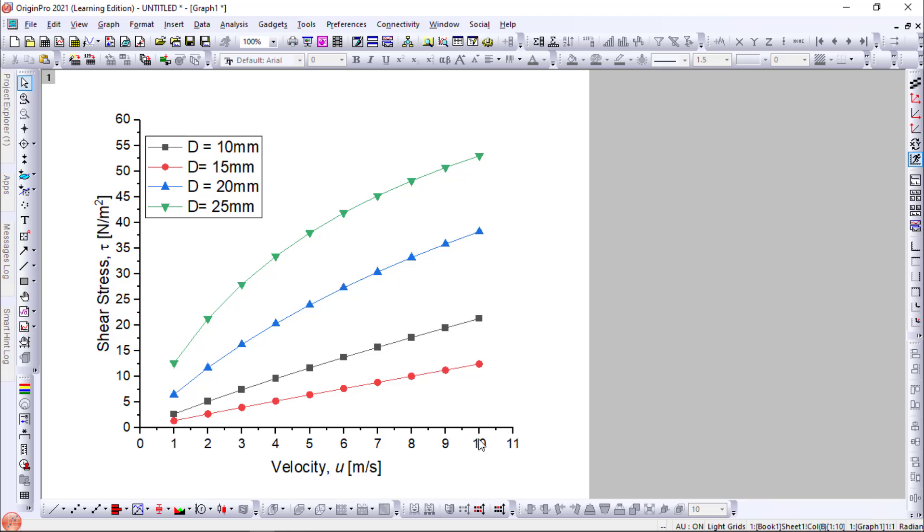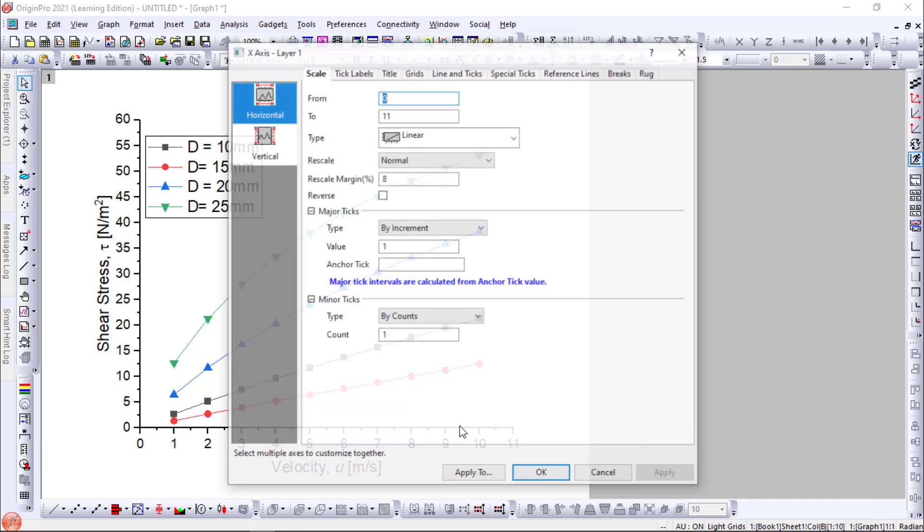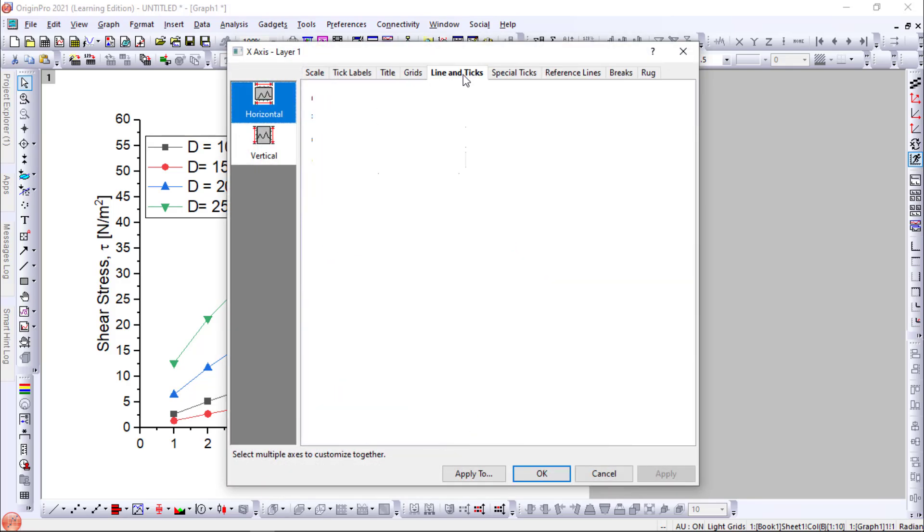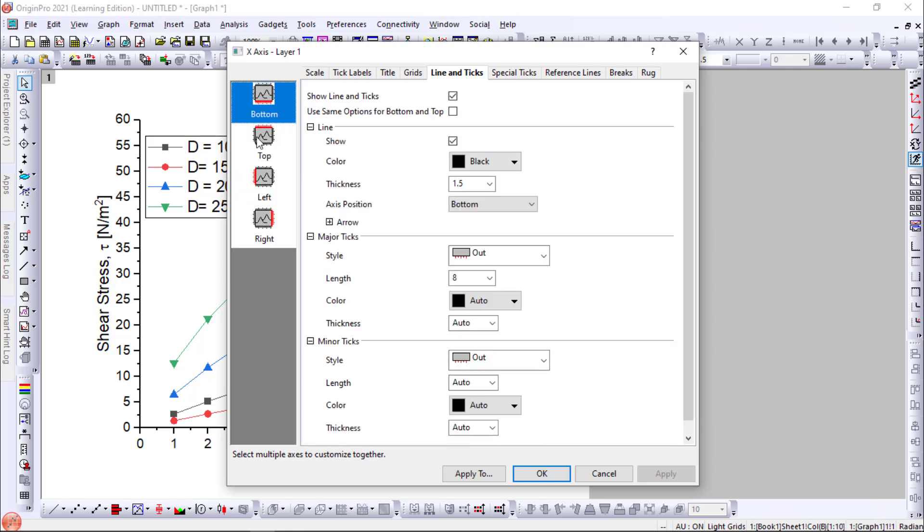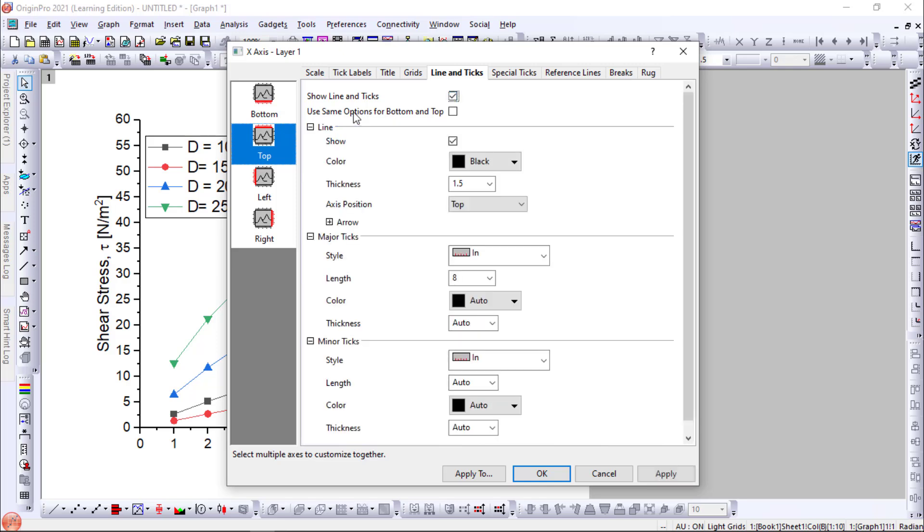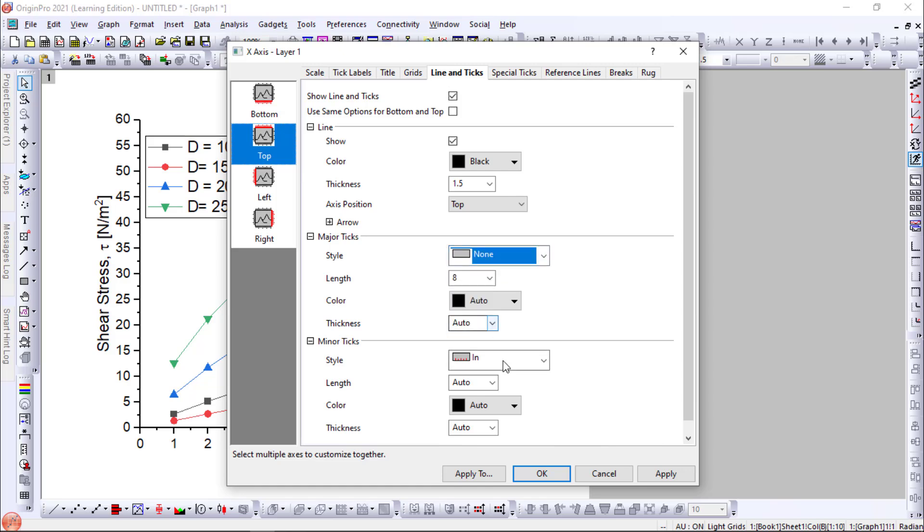Then we will add the borders. One step is to go to the line and ticks. Select the top. Just tick the top line and ticks. Then you have to select the major ticks and minor ticks. So select none.